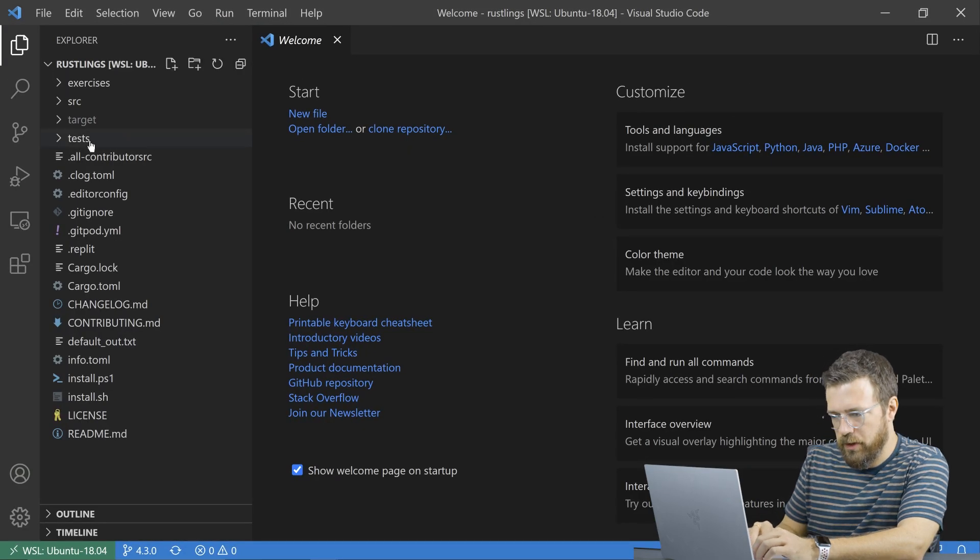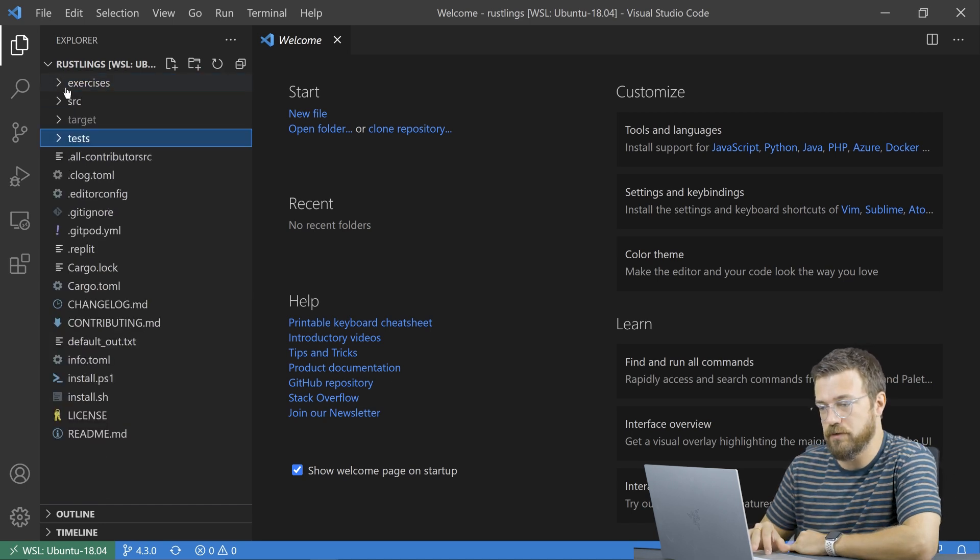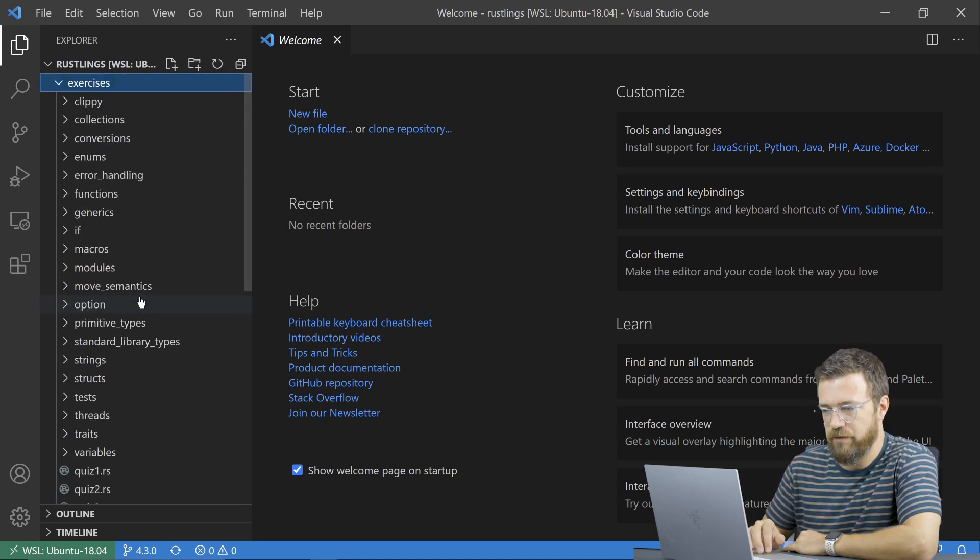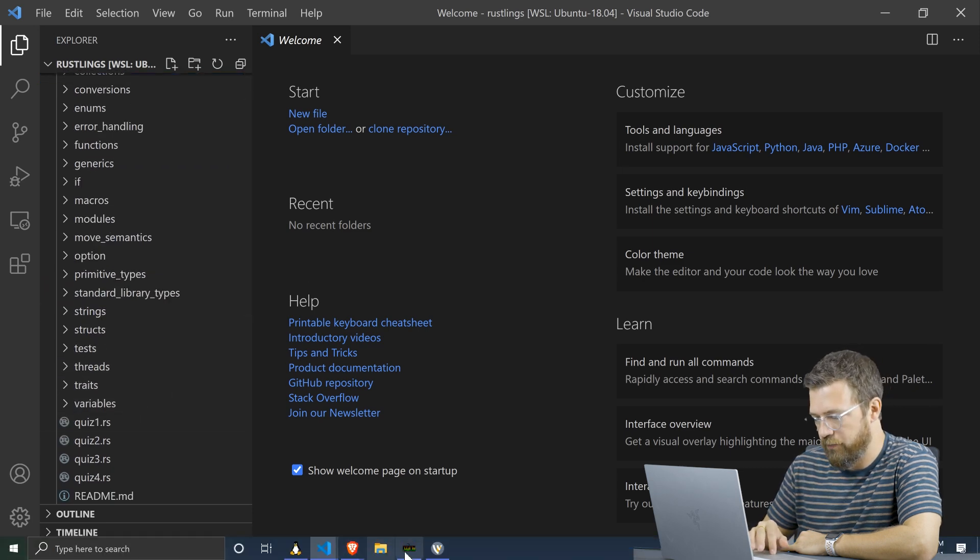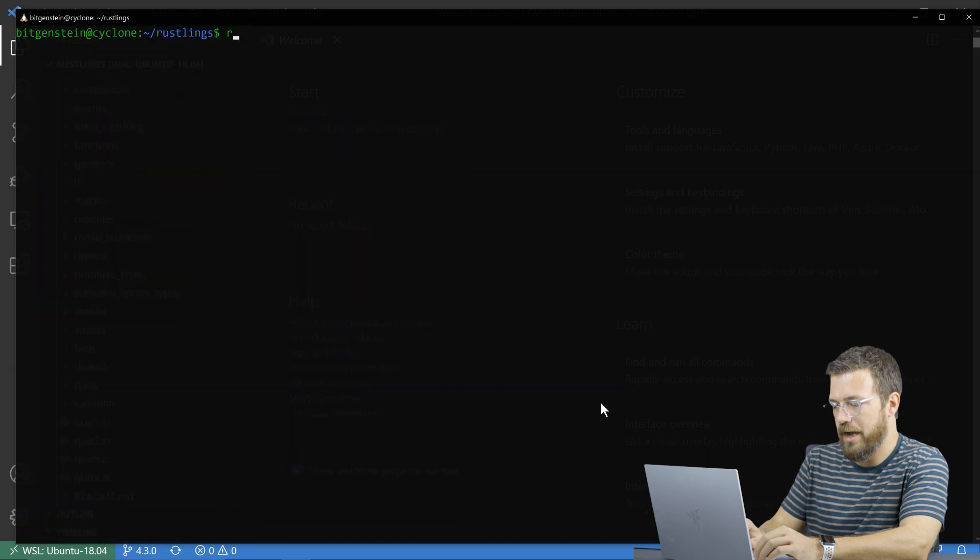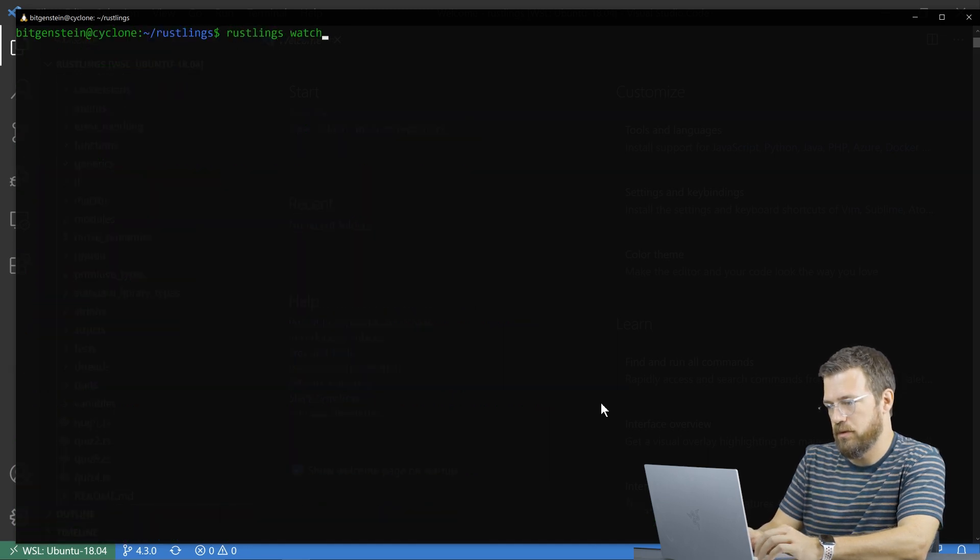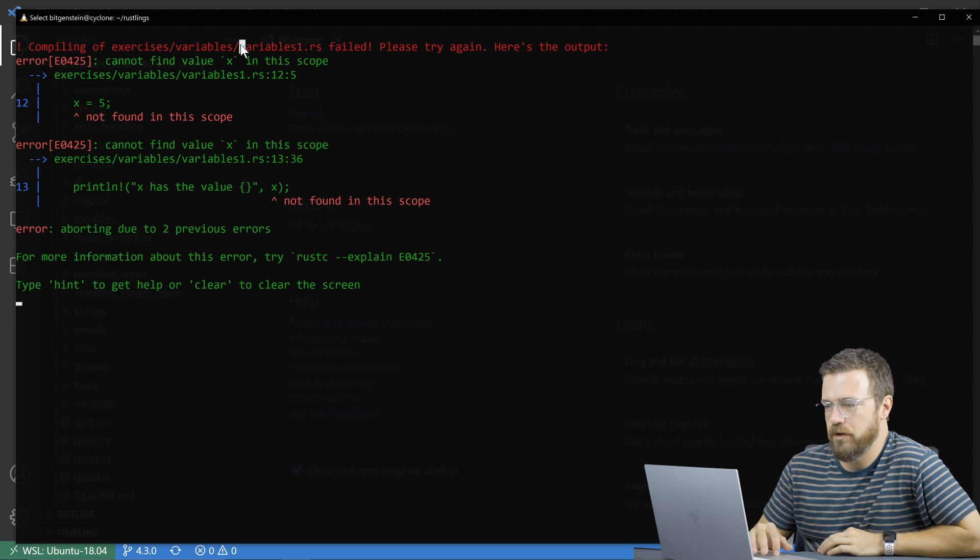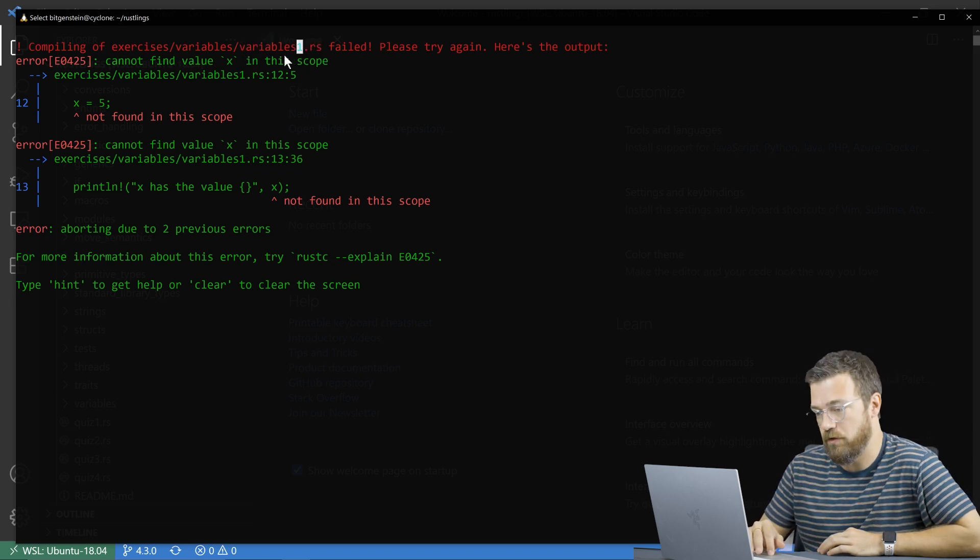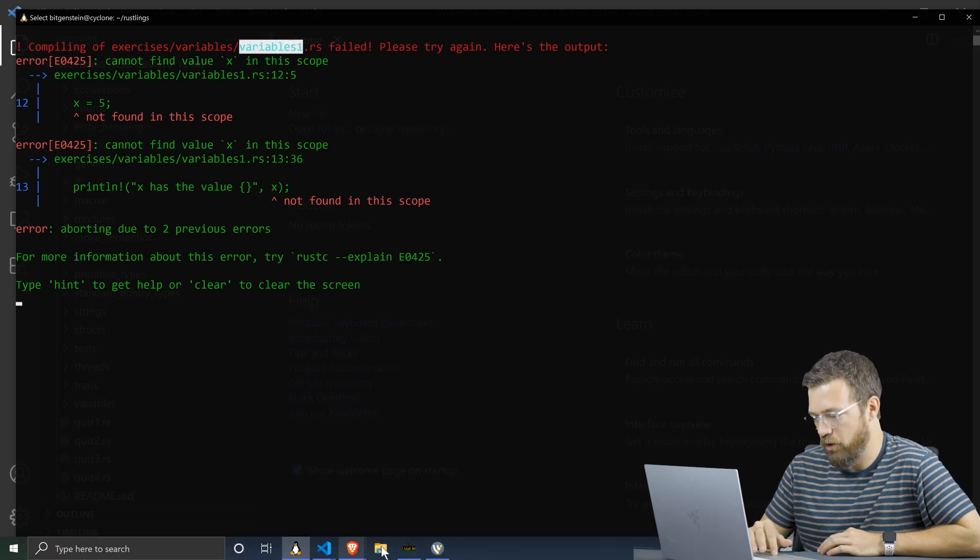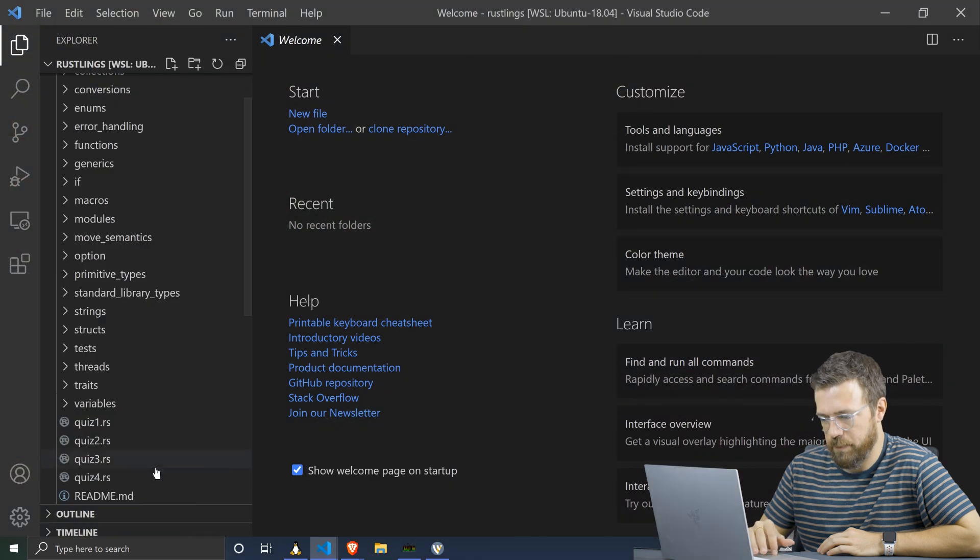Let me size things up a little bit here. So here we see that there's a bunch of exercises and the exercises, they're alphabetized. So you might think you don't know where to start first. So if you head over to the terminal and run rust links watch, it'll tell you that it's looking at the variables one.rs file first. So this is your first exercise variables one file. If we open that up, come into variables one.